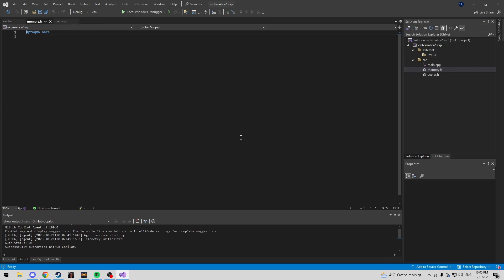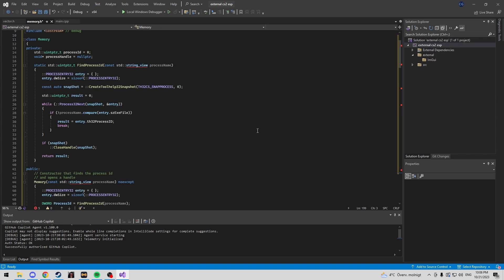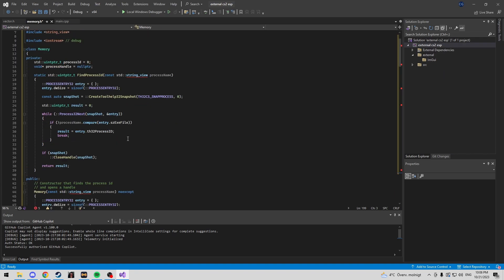My memory class is going to be available in the description, and then we'll get on to making your vector class. I've got my memory class here. You'll find a slightly different one on my pastebin, but we won't be using any of the other things, so this will work for now.